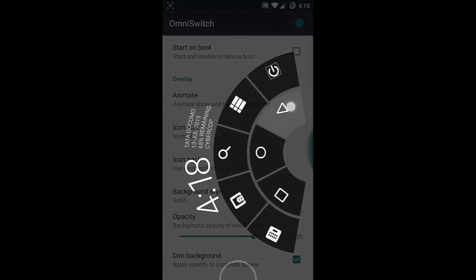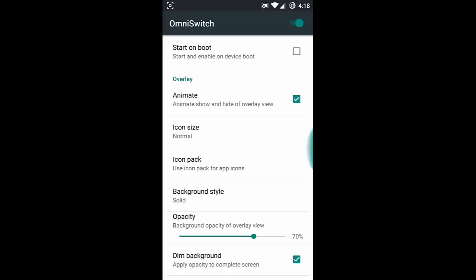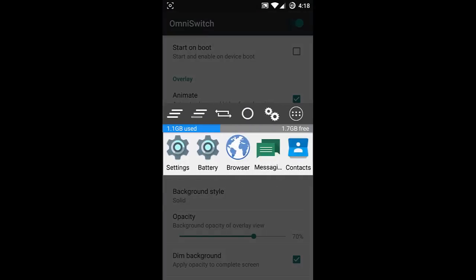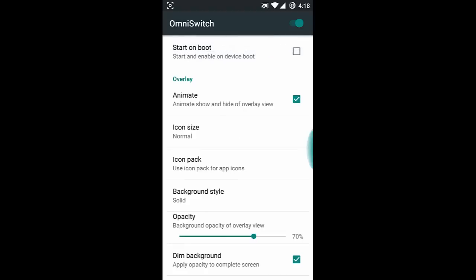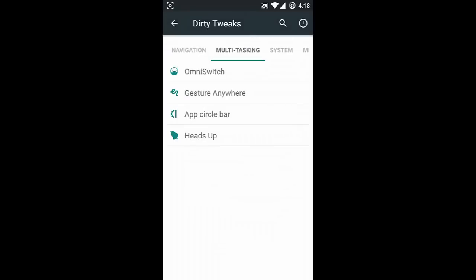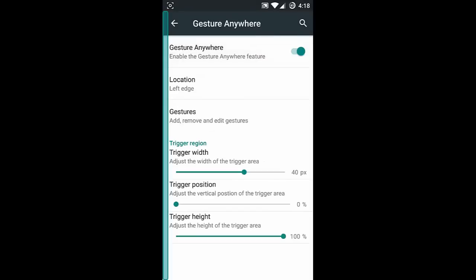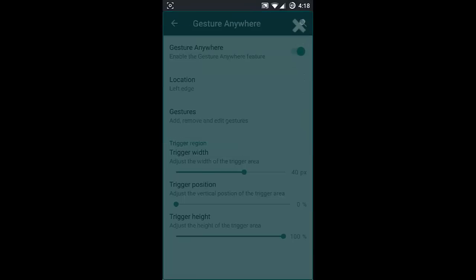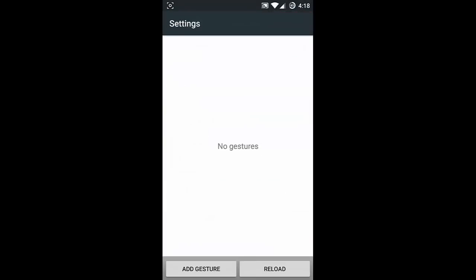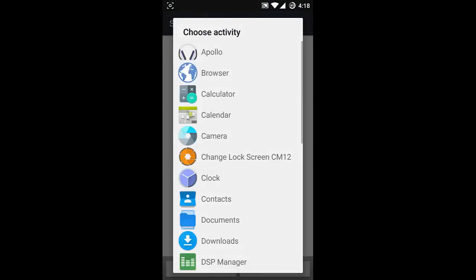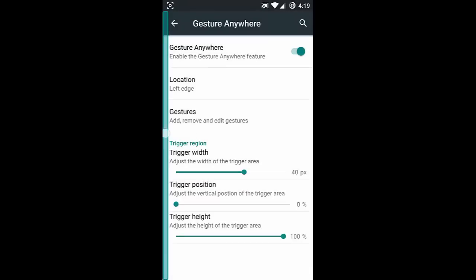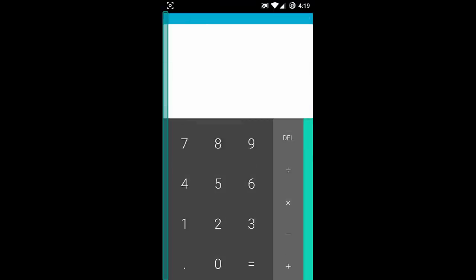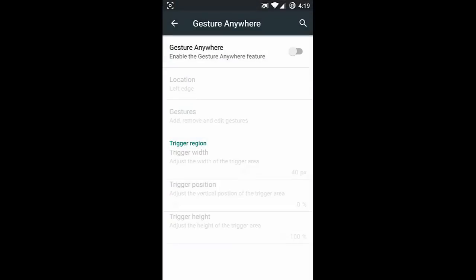For multitasking, if you want to switch to OmniSwitch you can enable it. This is the pie control and this is OmniSwitch - it's a replacement for the task manager. Next is Gesture Anywhere - you can specify any gesture for any application. For example, I'm adding calculator and setting 'C' as a gesture, so next time I type C it will open the calculator. It's a cool feature.